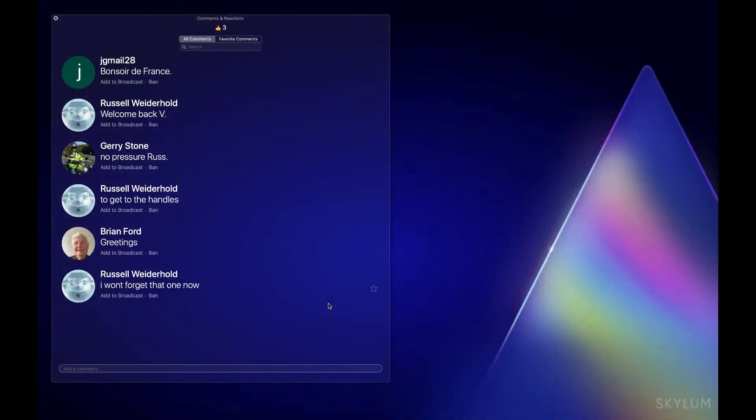Let's check if there are any questions. Russell, your water drop photos are looking really good — keep it up! Thanks so much for joining me, and I'll see you at the next Coffee Break.